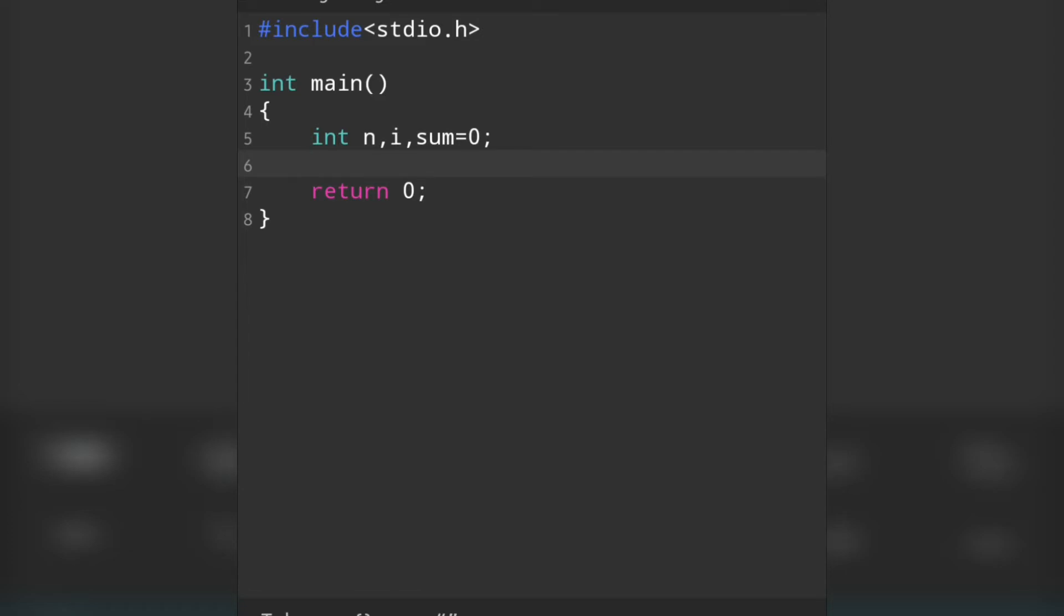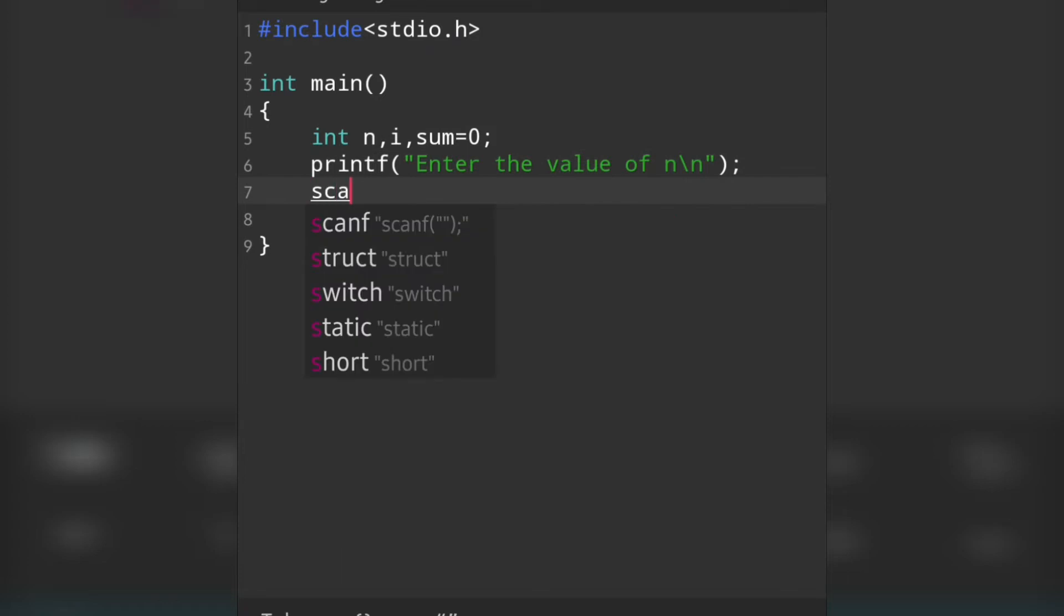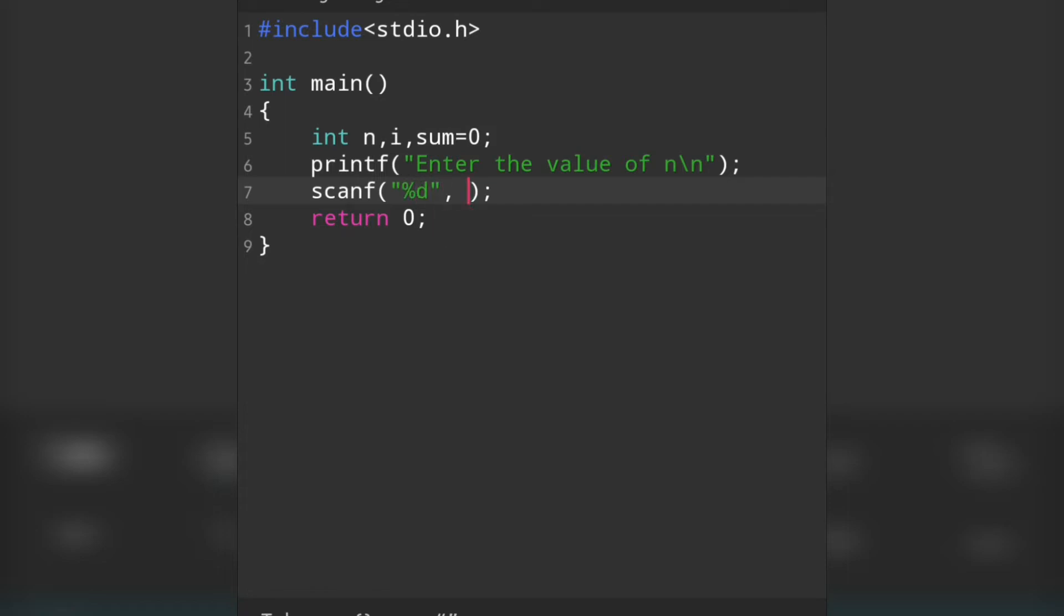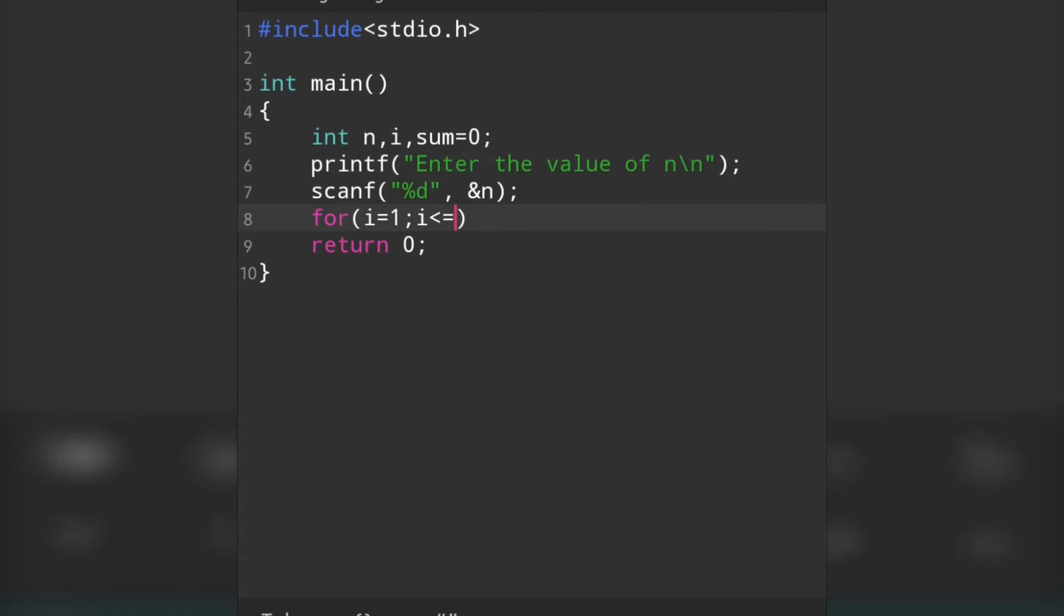Now we have to take the value of n from the user. For that, we'll write printf("Enter the value of n\n"). Then scanf with %d because we are accepting integer value, and we will store it in variable n. Now we have to write the for loop: for(i=1; i<=n; i++).